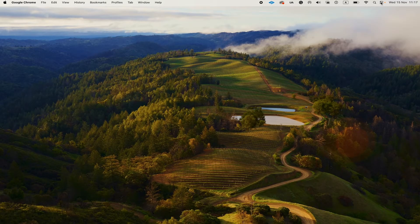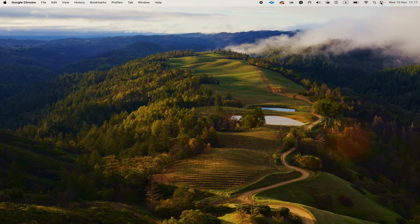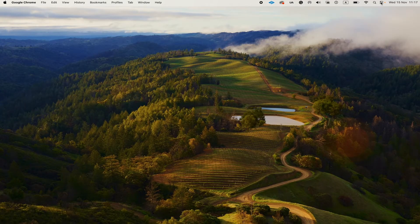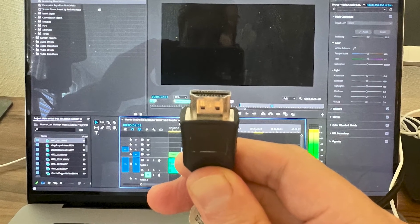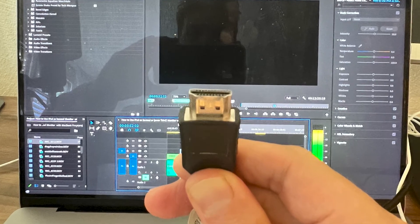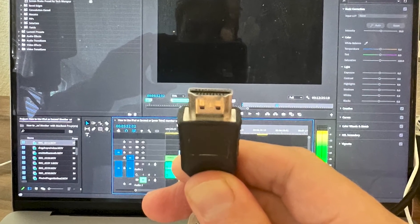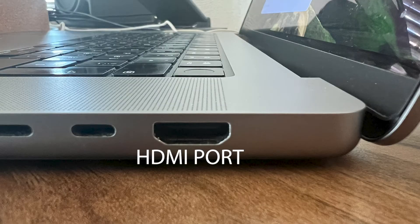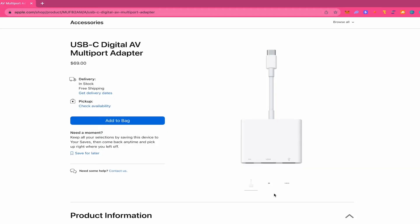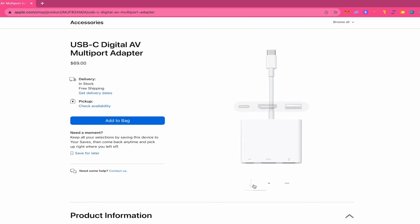As far as connecting an external monitor to your MacBook Pro goes, this is also really simple. You can directly connect an external monitor to your MacBook Pro via a HDMI cable. If your MacBook doesn't have an HDMI port, you can simply buy an adapter, for example, a USB-C to HDMI adapter.